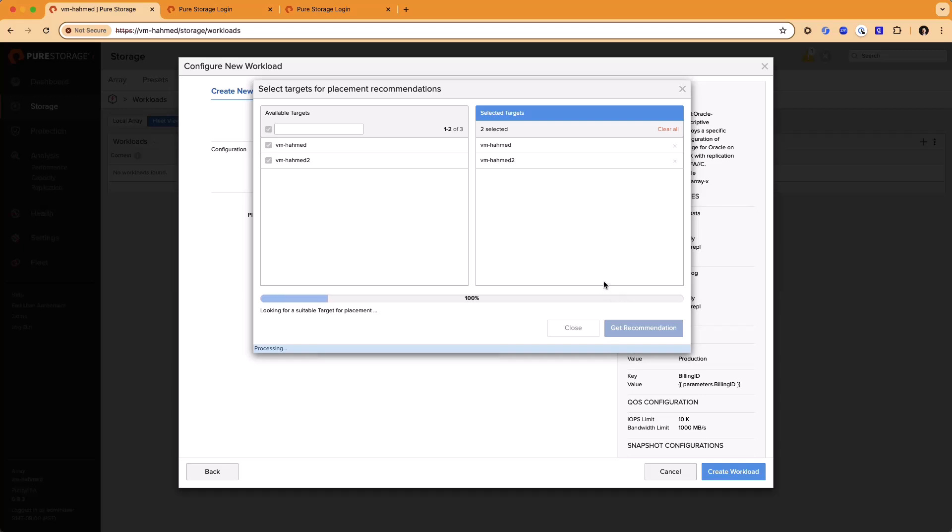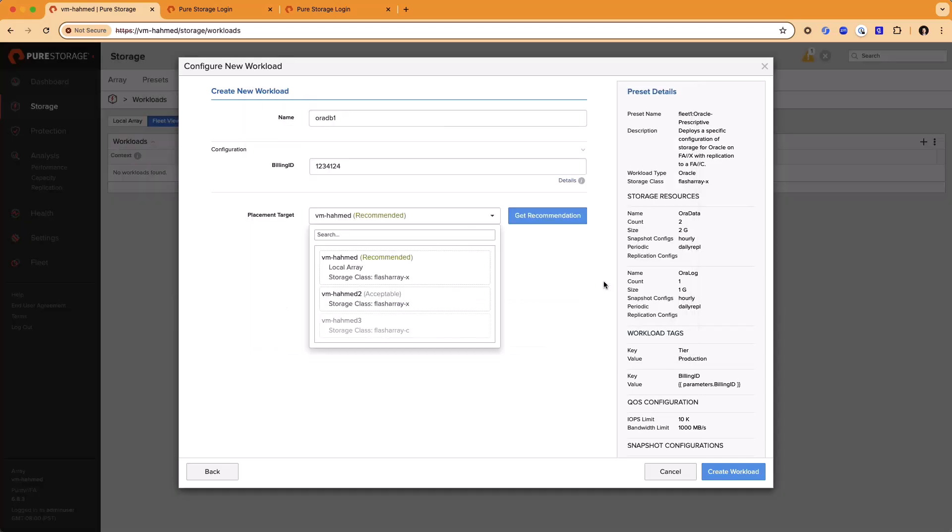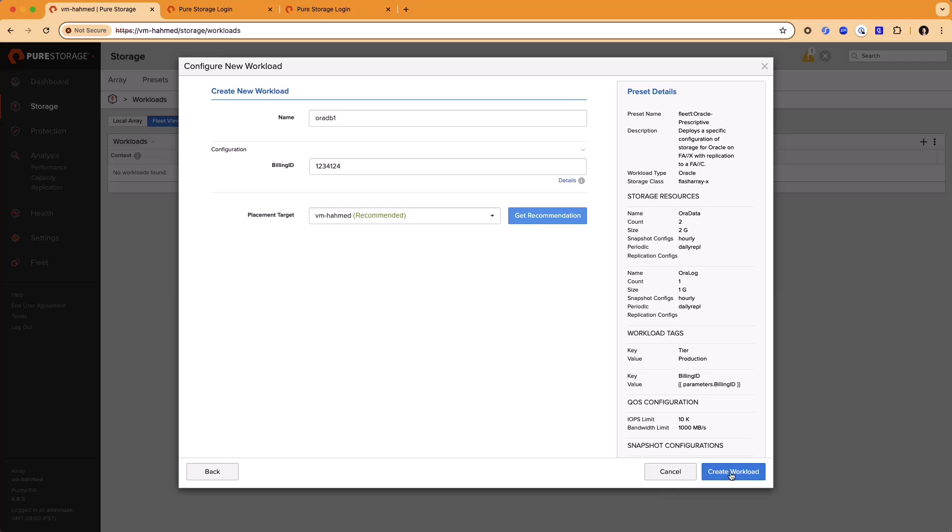Once Pure 1 returns that result, we'll go ahead and pick the array and that's all there is to it. You click Create Workload and Fusion will work in the background to create the entire storage configuration for us. Once it's done, we'll go take a look at what was created.